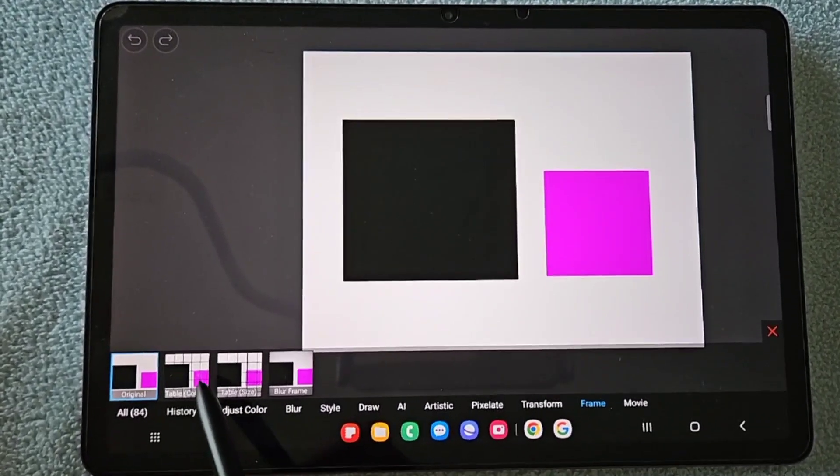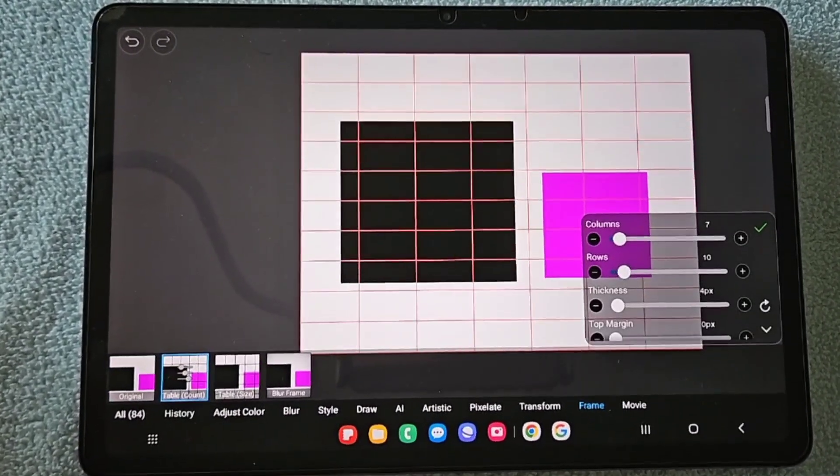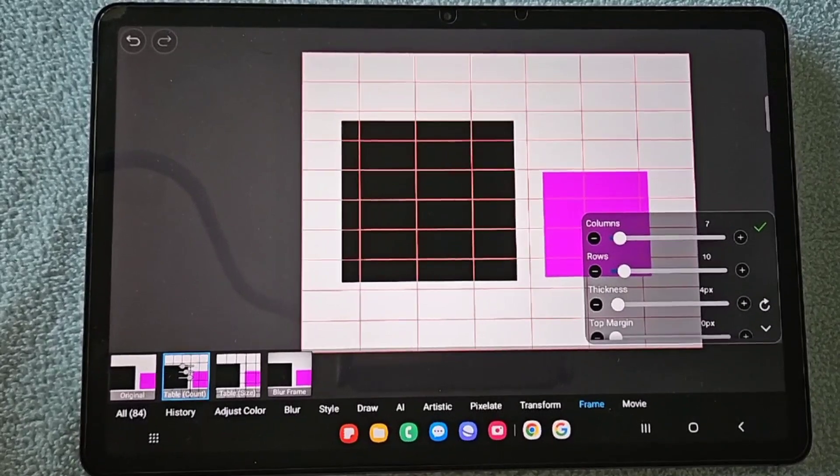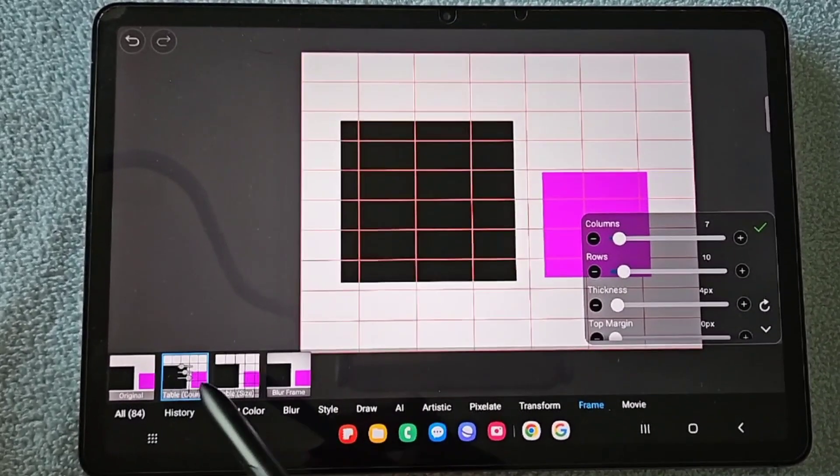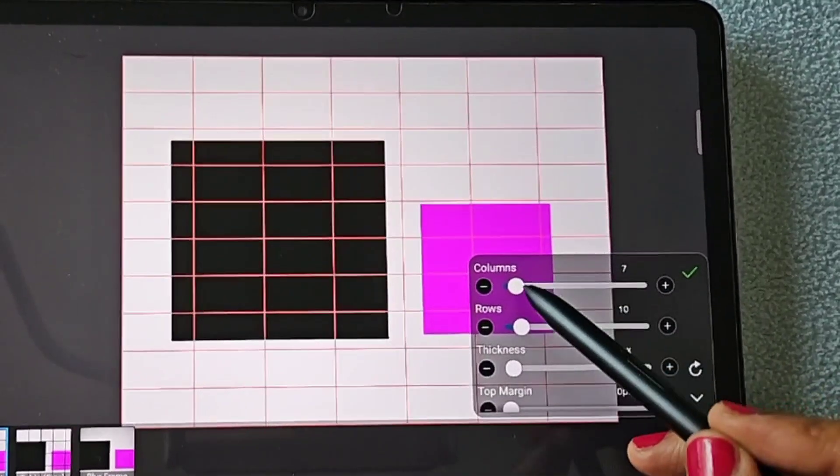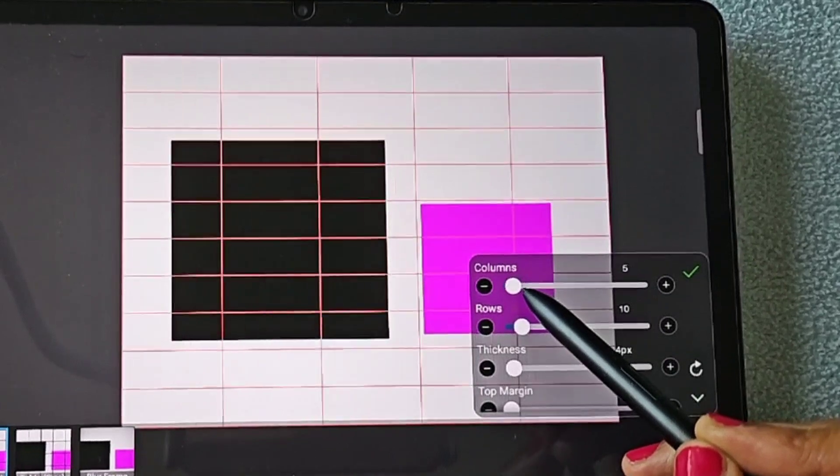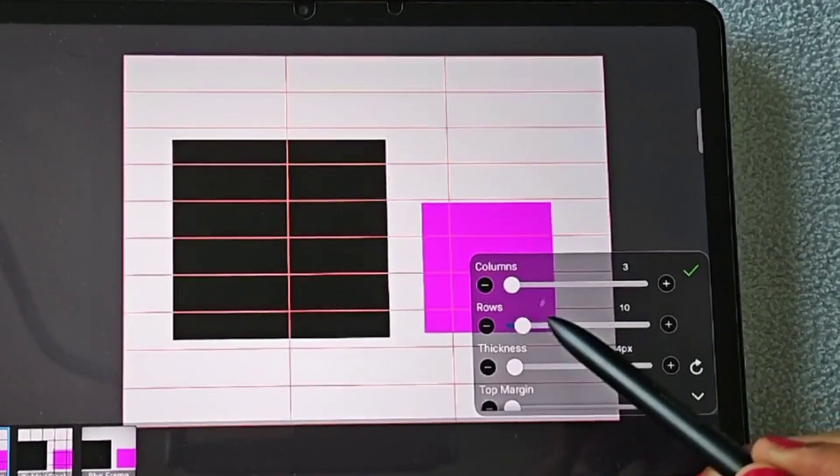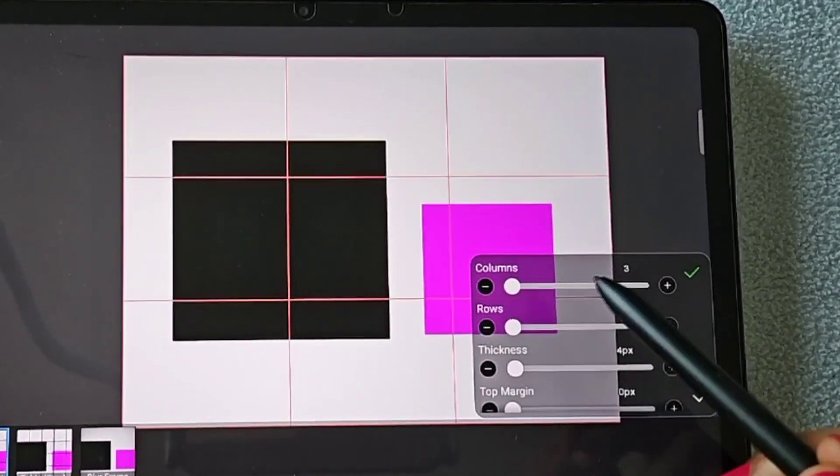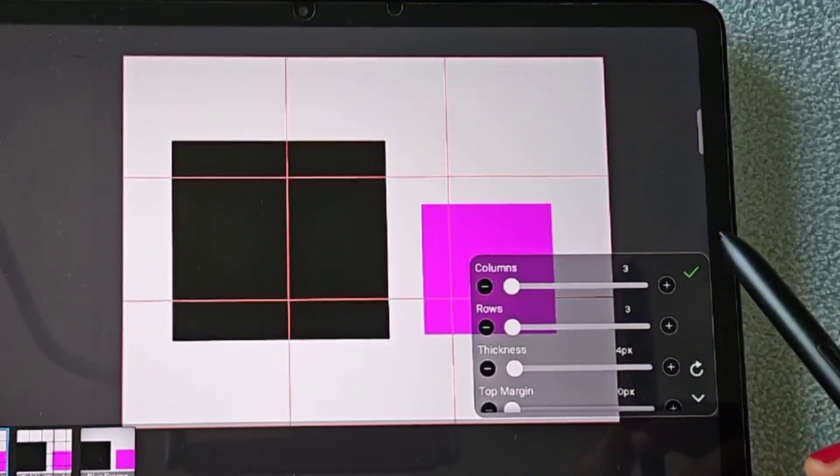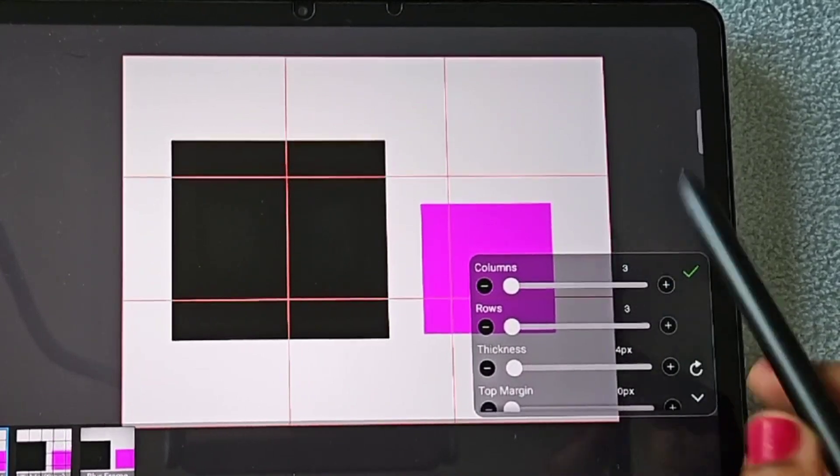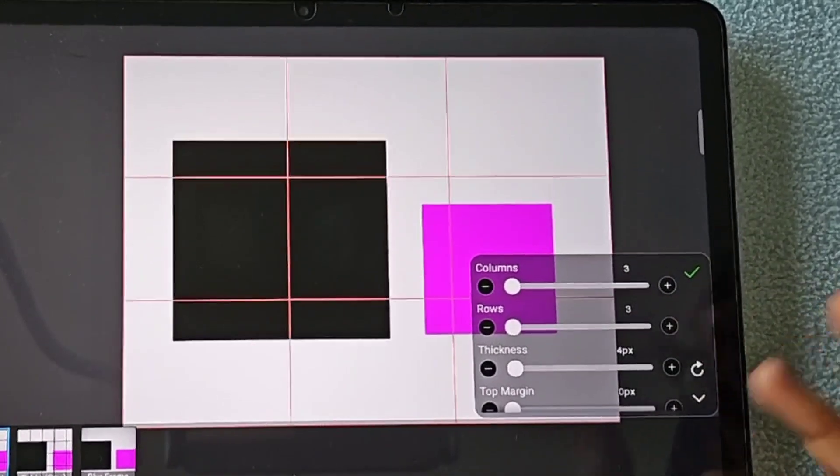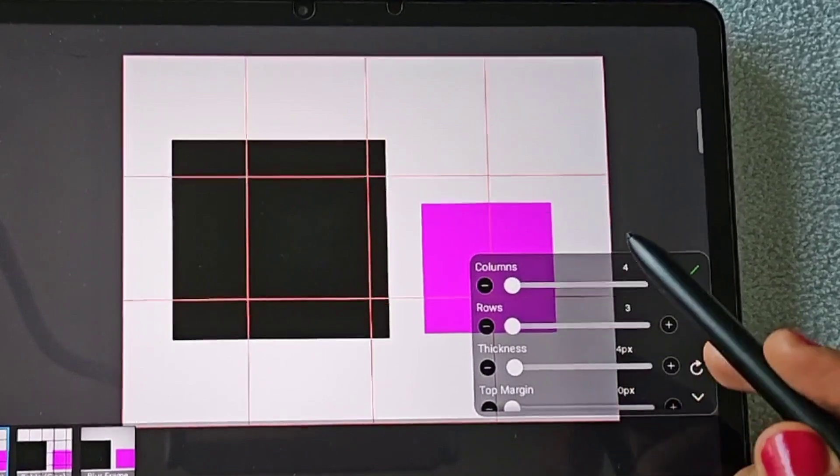...Filter, Frames, click on this Table Count, and adjust the columns and rows value. The good thing about this table is whatever the canvas size may be, the boxes get divided exactly equal based on the size of the canvas.